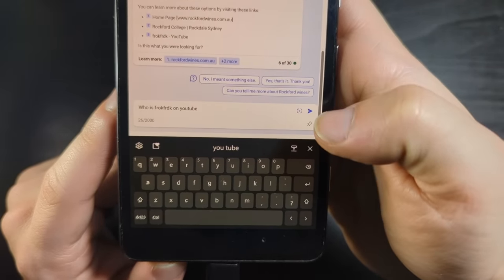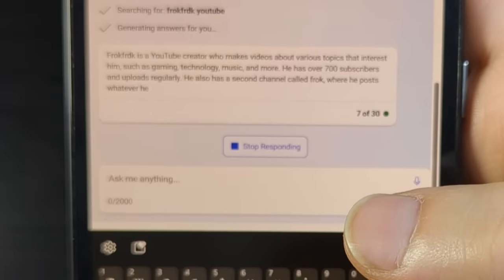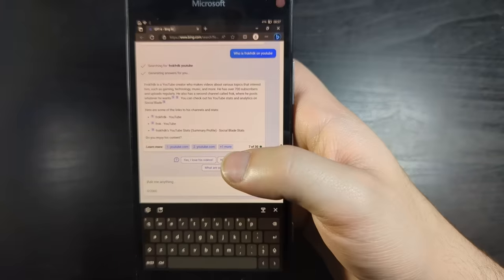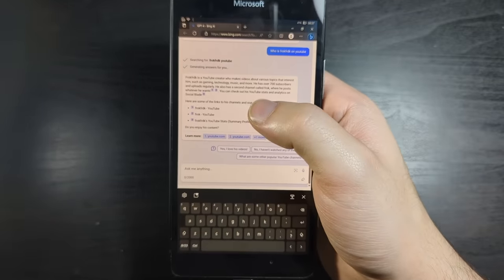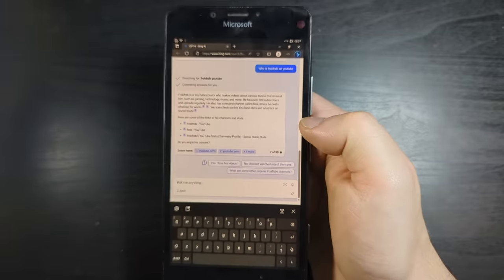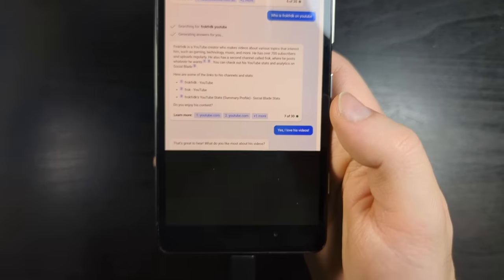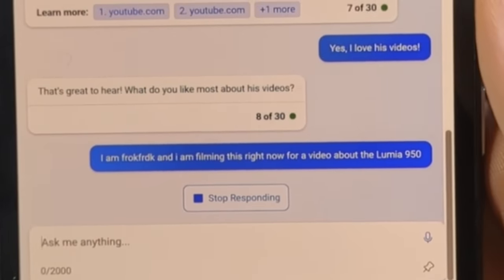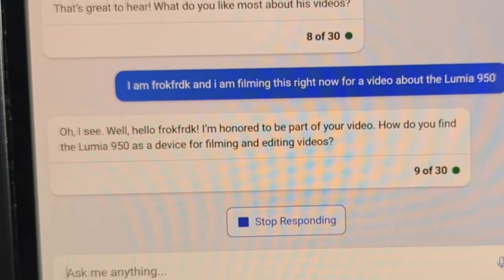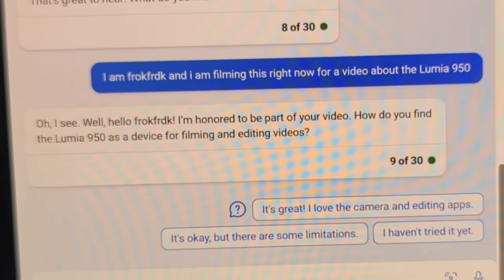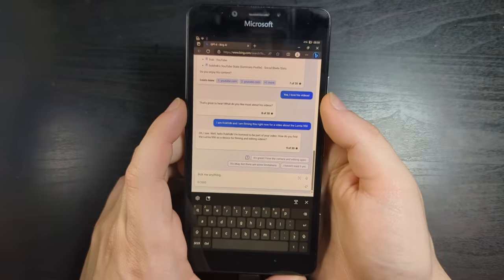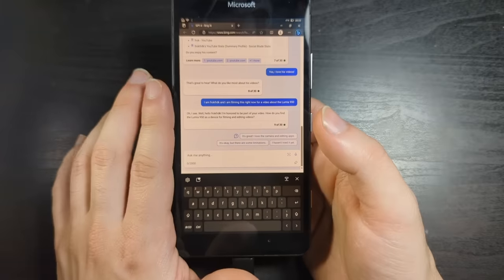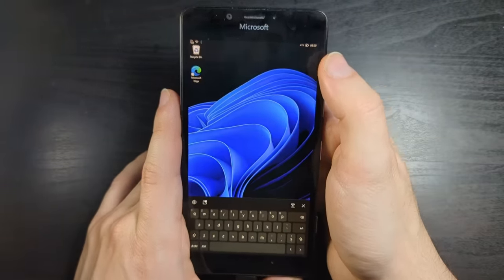Who is Frockforduck on YouTube? Frockforduck is a YouTube creator who makes videos about various topics that interest him, such as gaming, technology, music, and more. I mean, kind of accurate. He also has a second channel called Frock where he posts whatever he wants. That's impressive. This is basically the equivalent of going onto a Minecraft server in 2014 and typing, I'm recording in chat. Oh, I see. Well, hello, Frockforduck. I'm honored to be a part of your video.